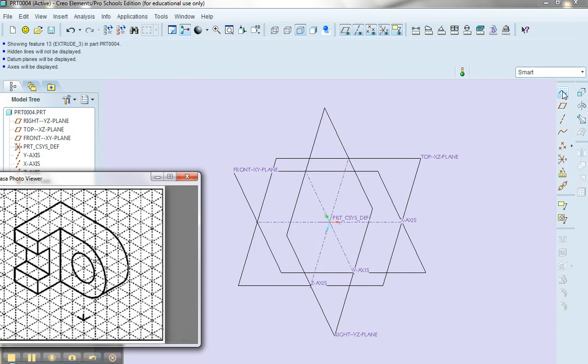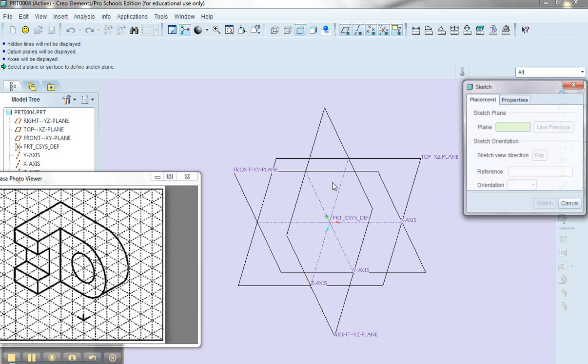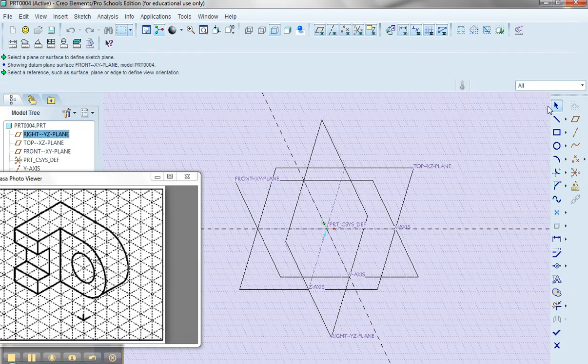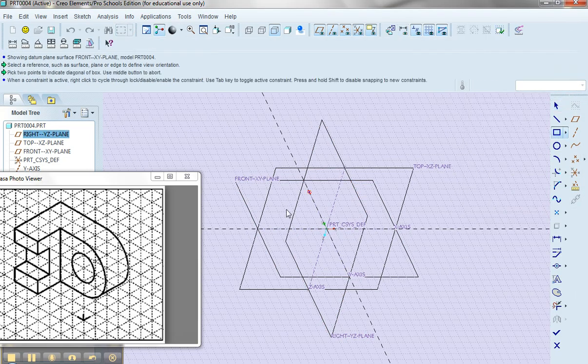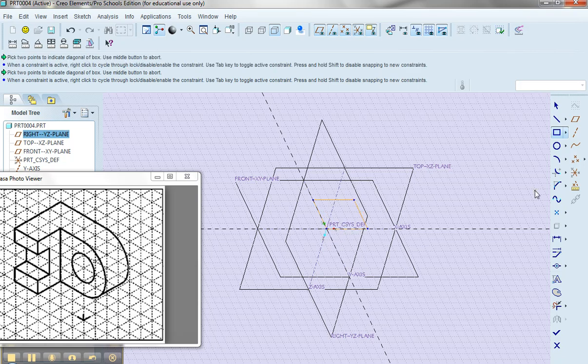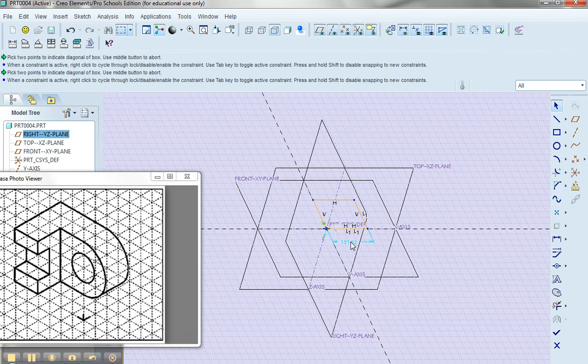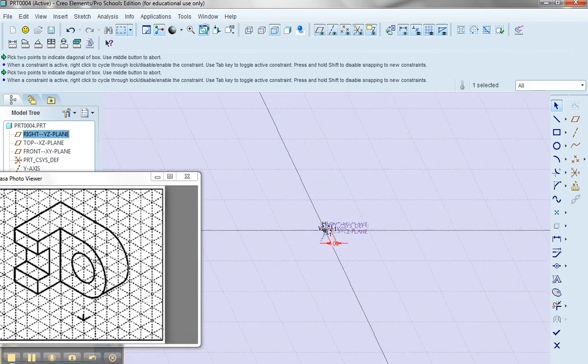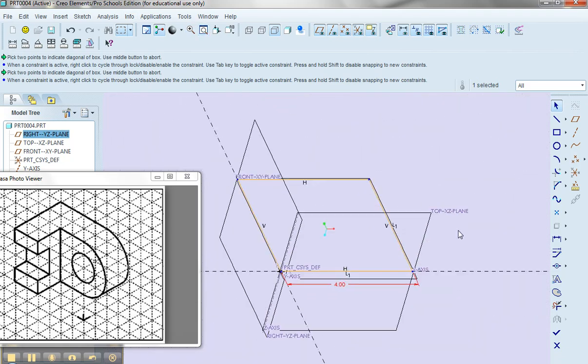So I'm going to sketch onto the front plane. I'm going to draw my square. In this case I'm going to stay in three dimensions just to do a variation on a theme. I'm going to change this dimension to 4, refit my screen, and say that I'm done.